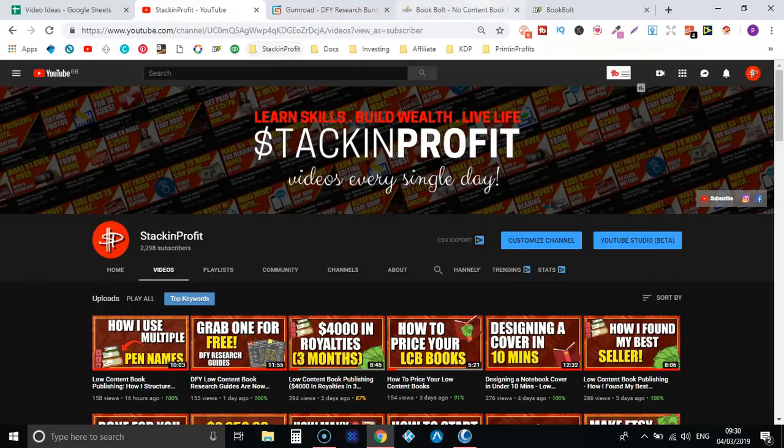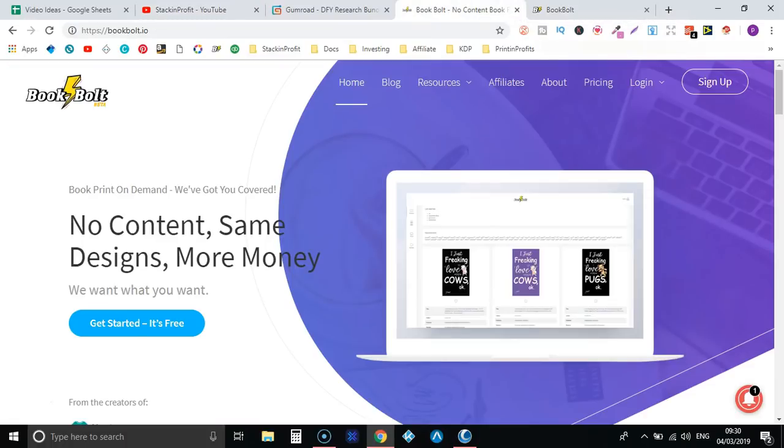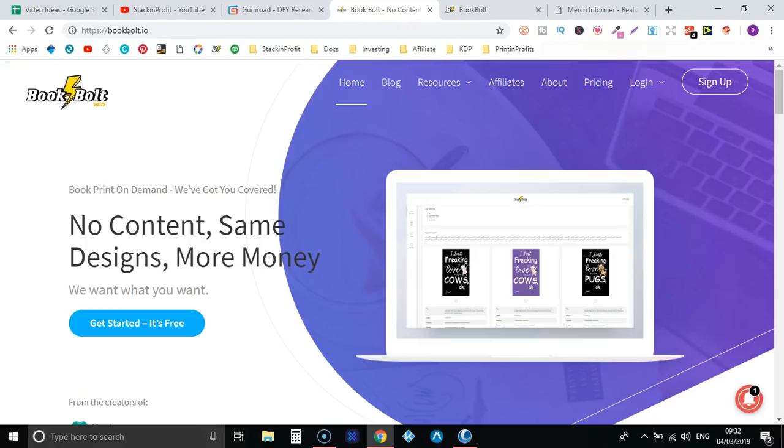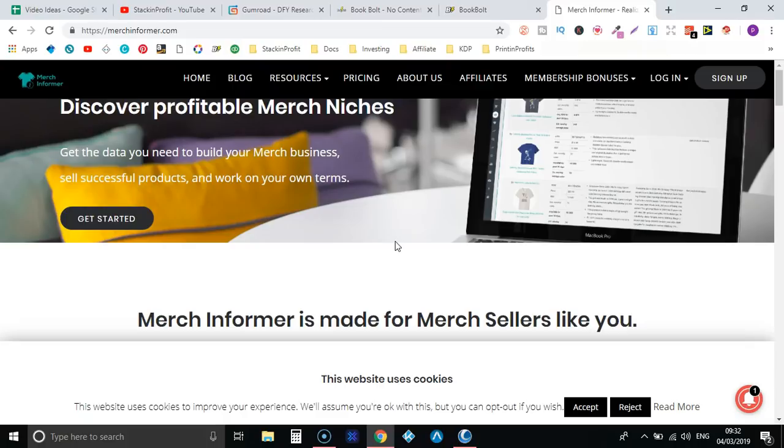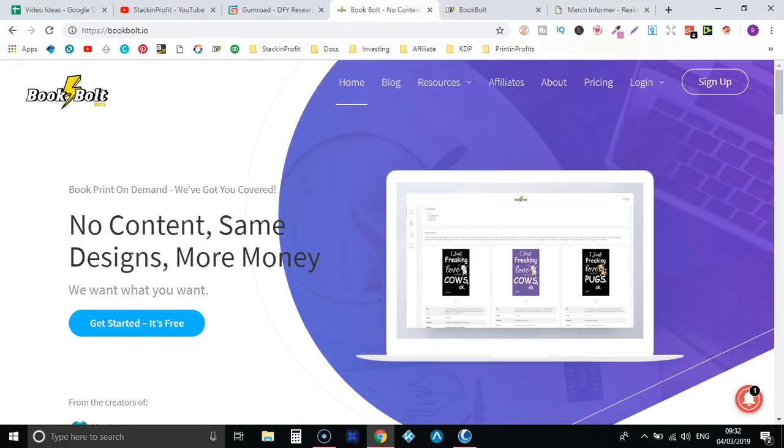We're just going to have a little walk through the website, we're going to have a look at some features and just give it a quick overview and review. So first things first, BookBolt is created by the same people who created Merch Informer, so you know that it's going to be some good software. Now when Merch Informer first came out it wasn't nowhere near as good as what it is now. That's how BookBolt is, so BookBolt has a lot of great features and tools but over time it's just going to get better and better.